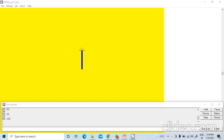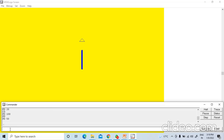First we will learn about the pen up or PU command. A turtle has a pen which draws a line on the screen. If you want to move the turtle without drawing a line behind, then use this command — it will lift the turtle pen up from the screen. Go to the command input box and write PU. When you write PU and press Enter, nothing will happen. Now if you write FD 50 and press Enter, the turtle moves forward by 50 steps without making a line, because the turtle is not in touch with the screen.